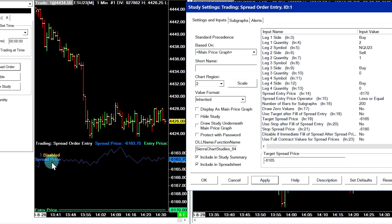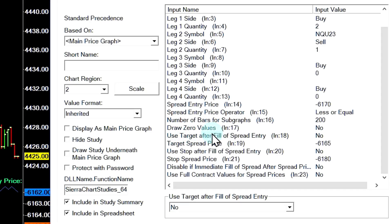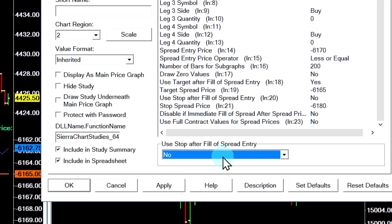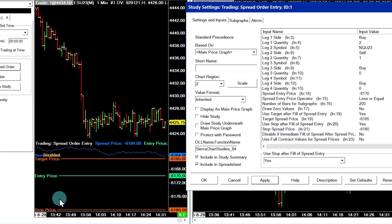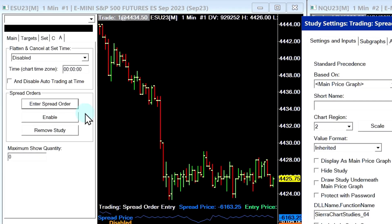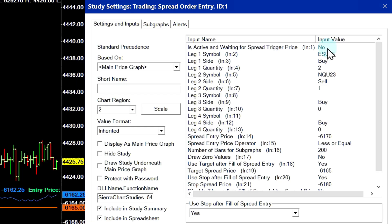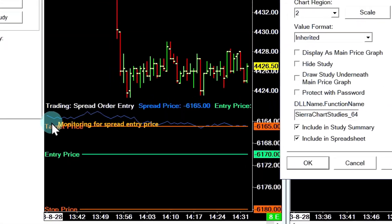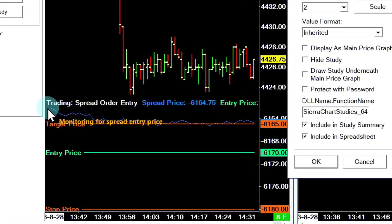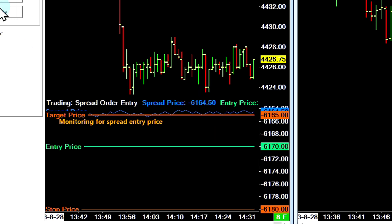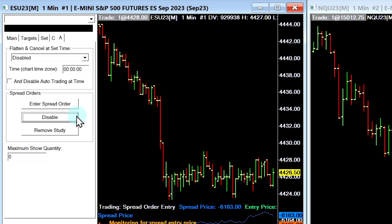In order to show the target and stop prices on the graph, you need to enable two input settings. The first is Use Target After Fill of Spread Entry — set it to Yes. Do the same for Use Stop After Fill of Spread Entry. Now we can see our prices have appeared. Once you're ready with your prices, you can activate the spread. You can enable it from the trade window or from study settings input number one. Once you set Is Active and Waiting for Spread Trigger Price to Yes, you can see it changes the message to 'Monitoring for spread entry price', meaning it's active and waiting for the spread entry price to be achieved.